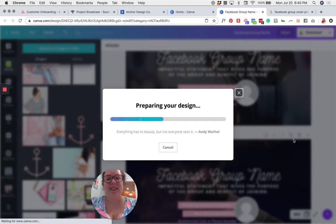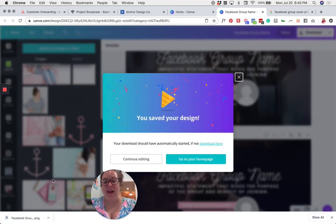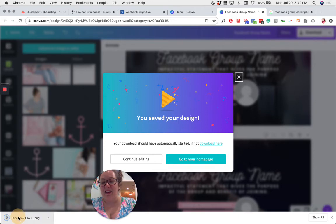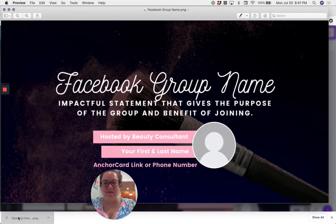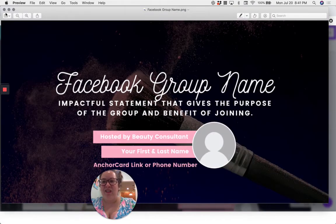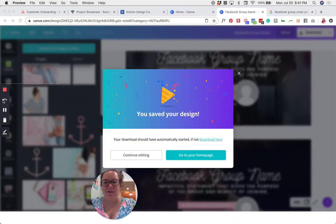As soon as that's saved, you'll be able to go and update that in your group. And here's my new photo that I just downloaded. Perfect. So now this can be updated in my group. Let me show you how to do that really quick.